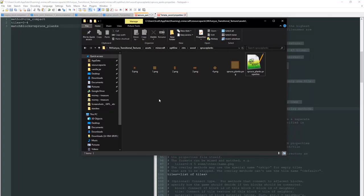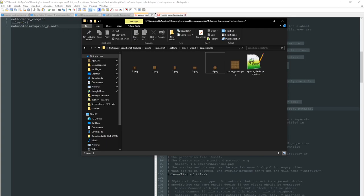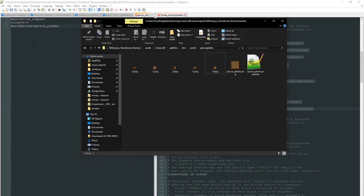So to replicate this you just need a properties file in the same folder as your texture files. Here I've got method equals CTM underscore compact, tiles 0 to 4, that's these tiles right here, match blocks spruce underscore planks, and that's just telling the game that if the block beside it matches spruce planks then use the CTM compact method.